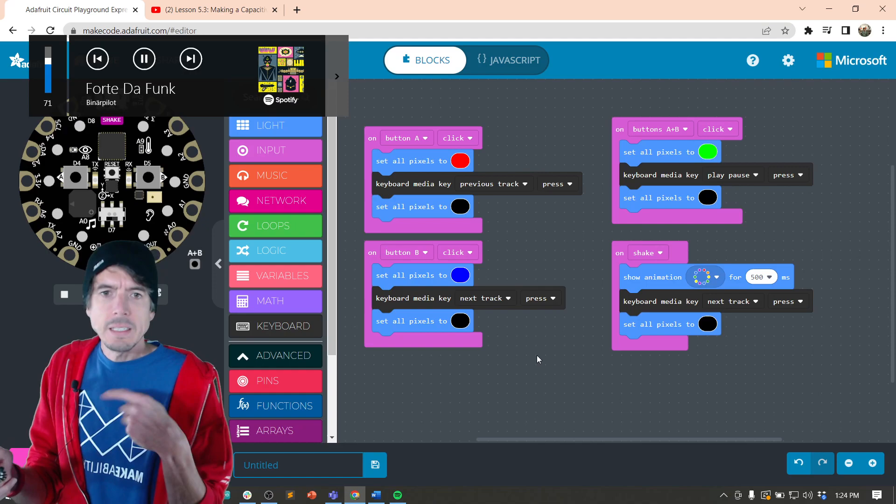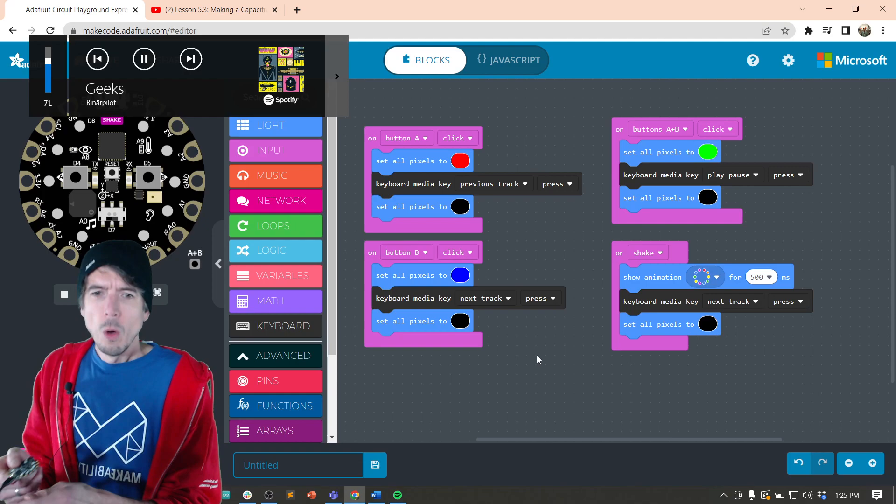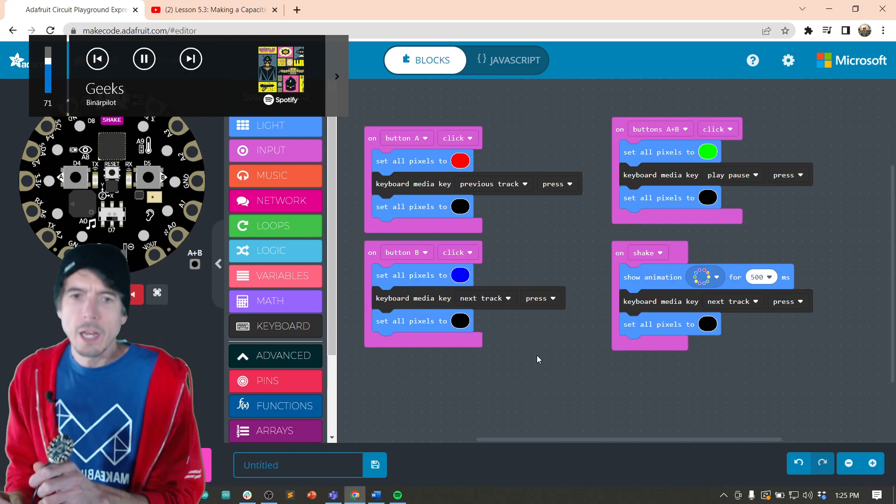And it taps directly into the Windows Media controls. Well, if you're not feeling it, how about I just shake to go to the next song. So we can even use gestures.